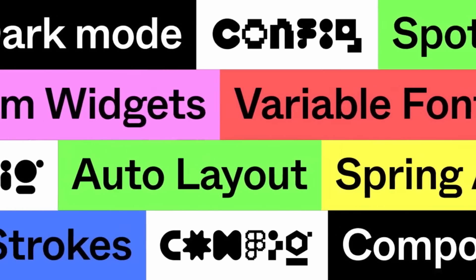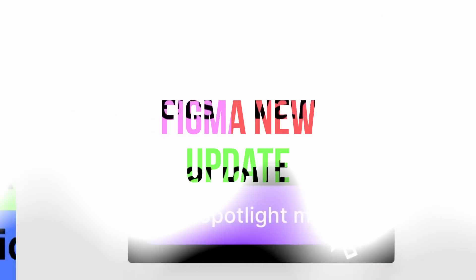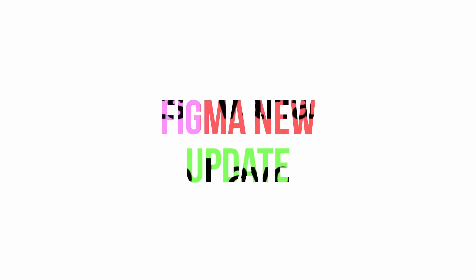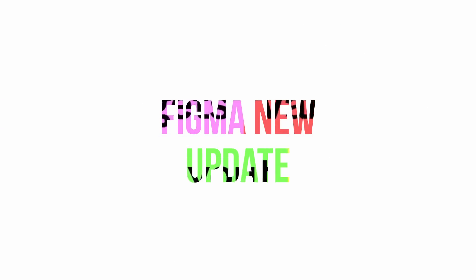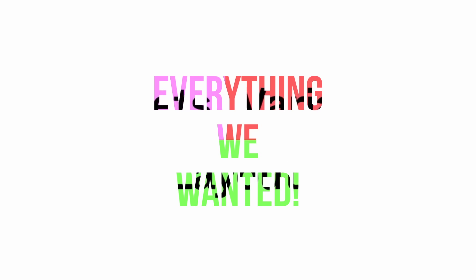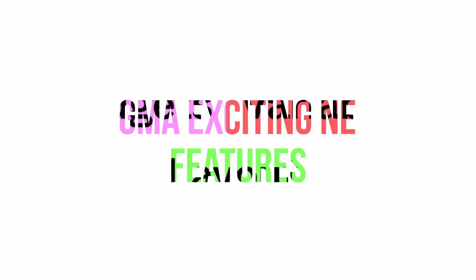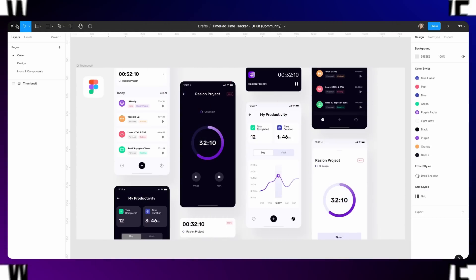Hey everyone, welcome back to the channel. Figma in its latest Config event has announced some crazy updates that a lot of us were waiting for for a long time. They're finally here and some updates are super useful. So without further ado, let's just dive right into the updates.